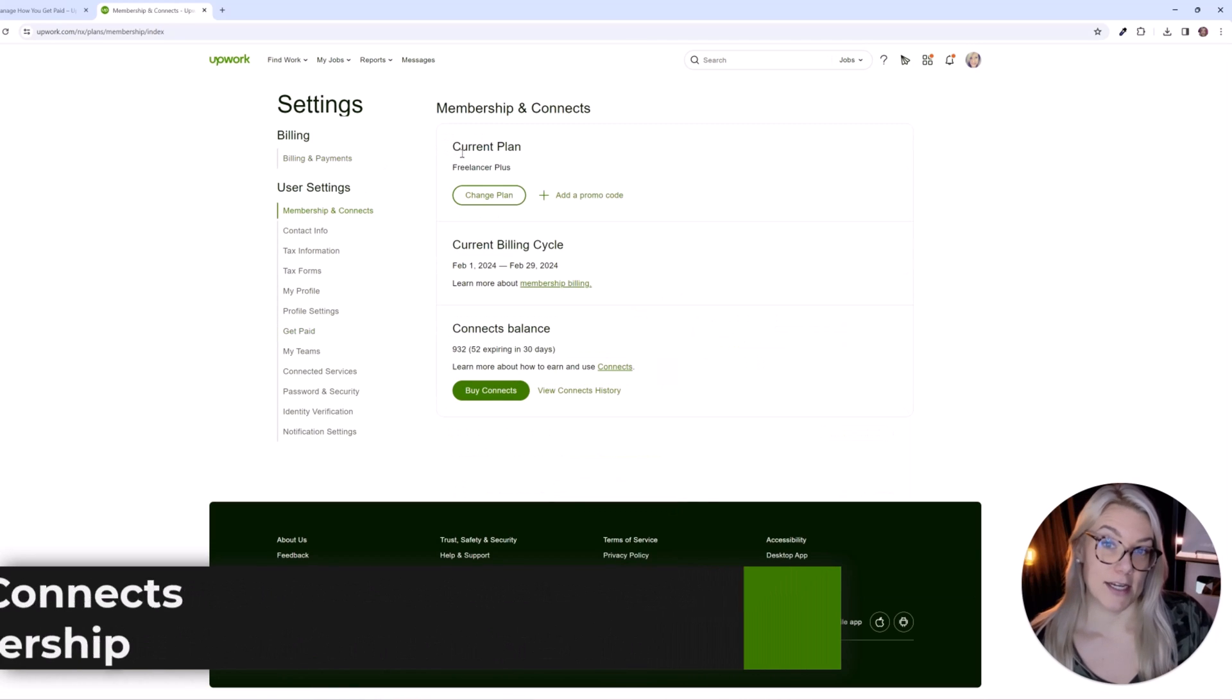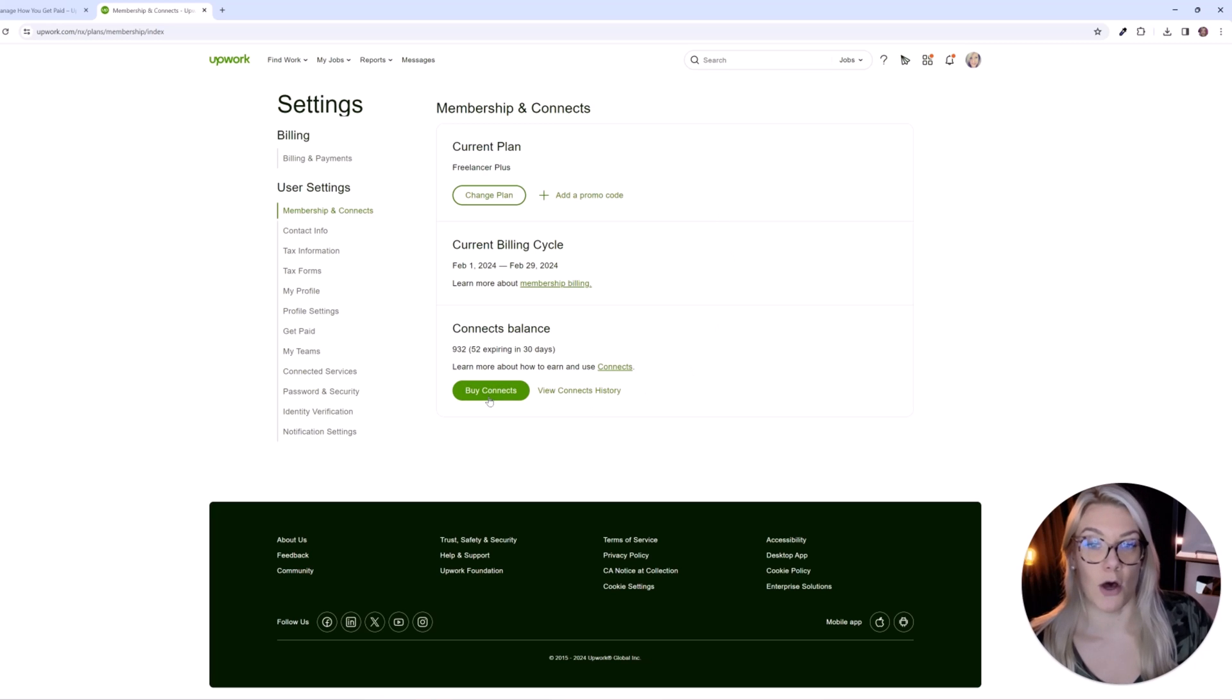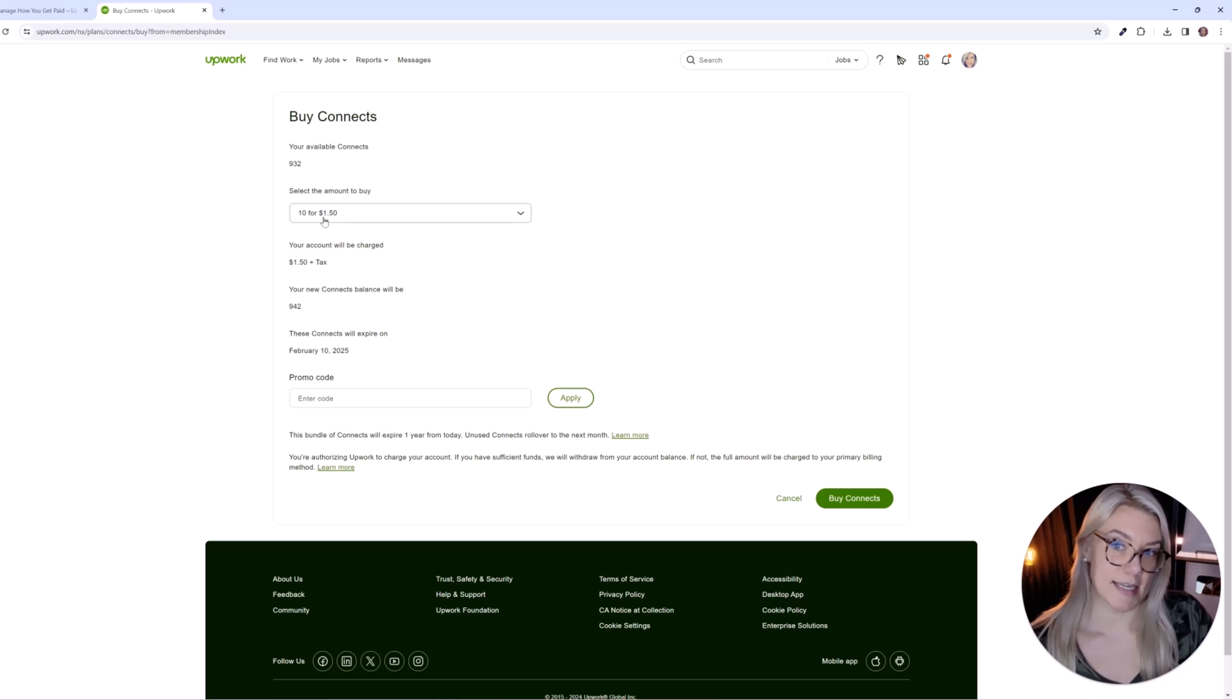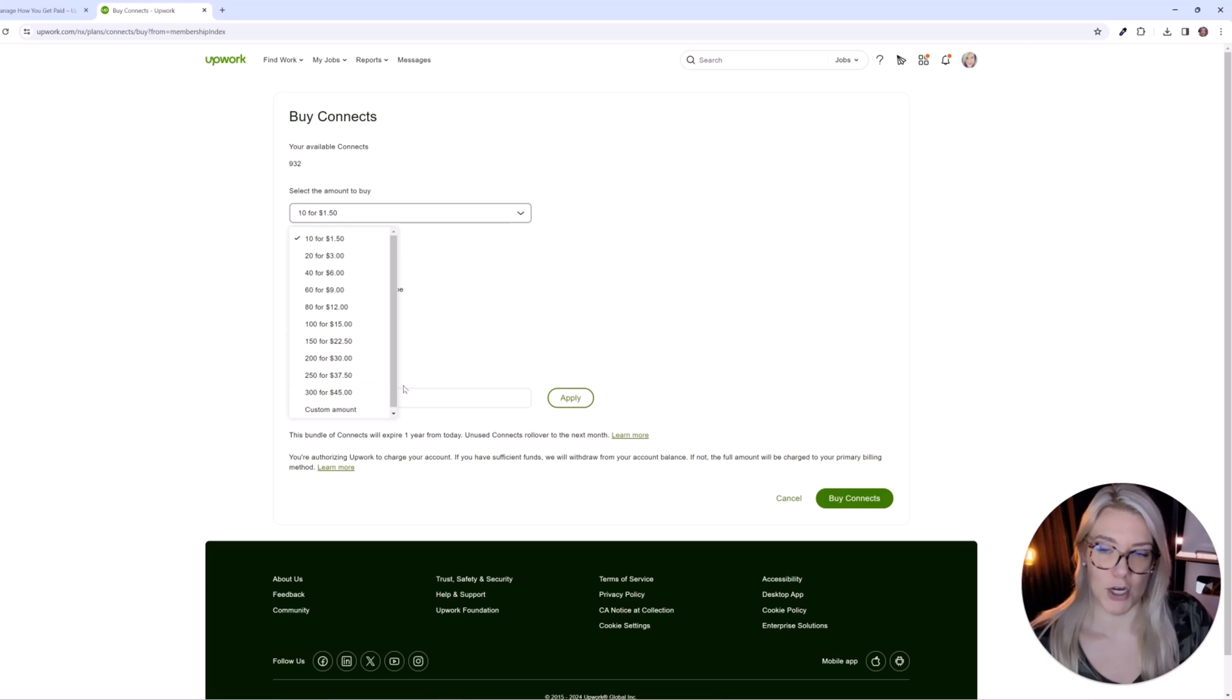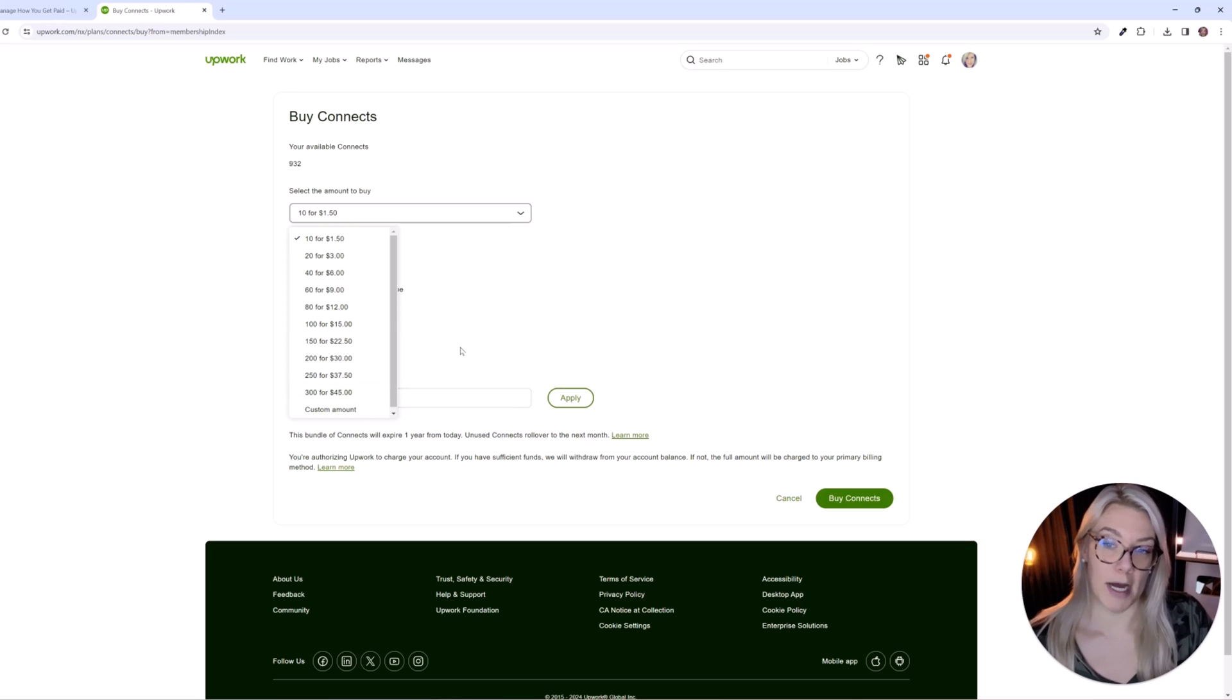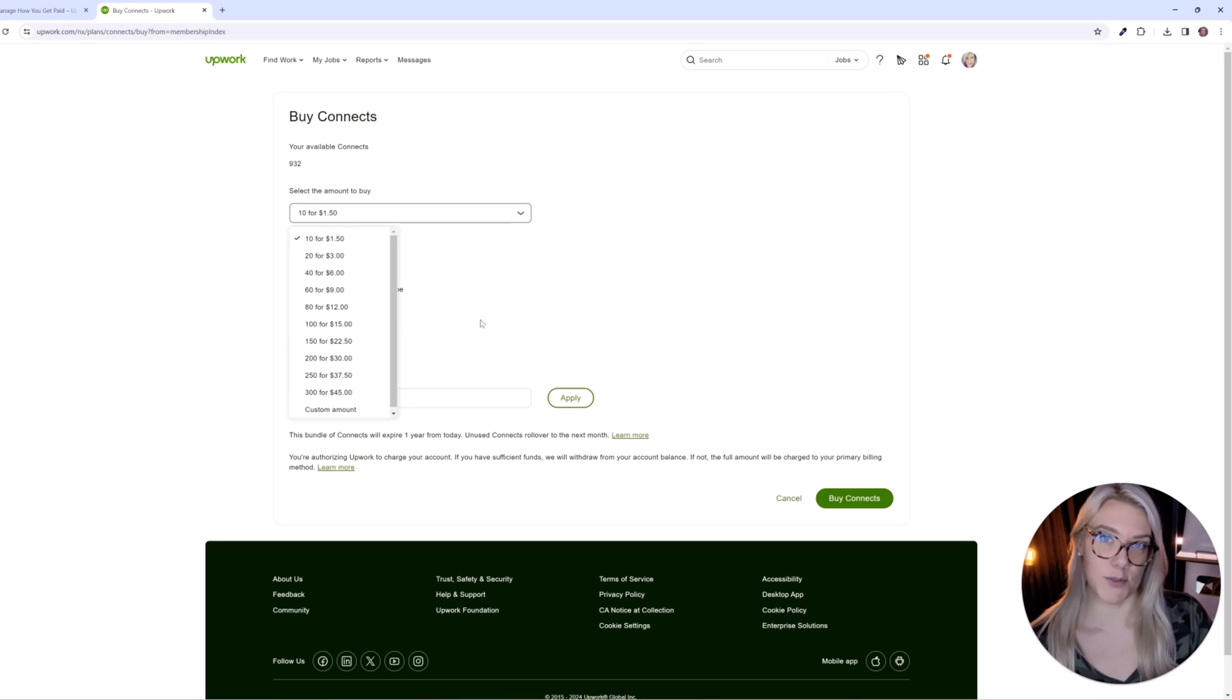You can see I have the freelancer plus plan. You could also click on buy connects if you would like to buy them. So you can see here, you can buy 10 connects for $1.50, 300 for $45, etc. So you know, it's not cheap to buy the connects. But if you end up getting a job that pays well, and you end up getting an ongoing client because of it, then it is worthwhile.